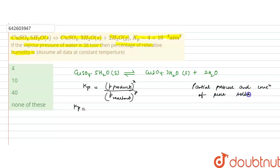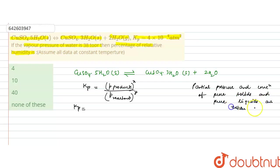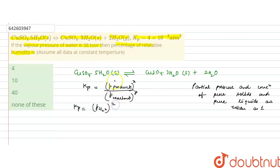So the product term will only be the partial pressure of water raised to its stoichiometric coefficient of 2. The reactant is also solid, so its partial pressure will also be 1. Therefore, Kp equals the partial pressure of water squared.